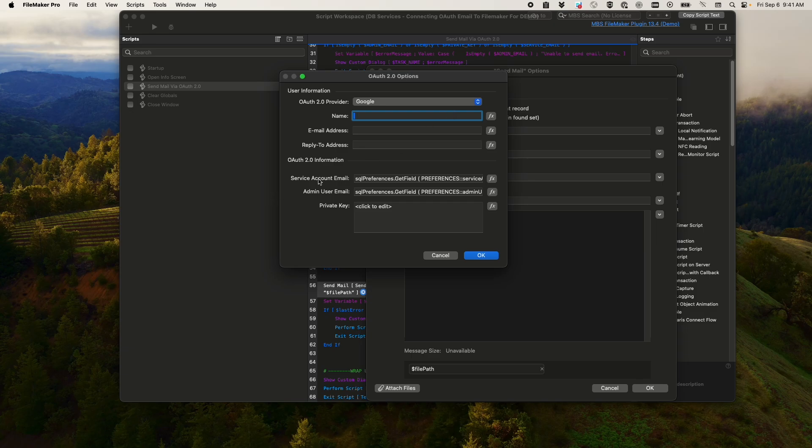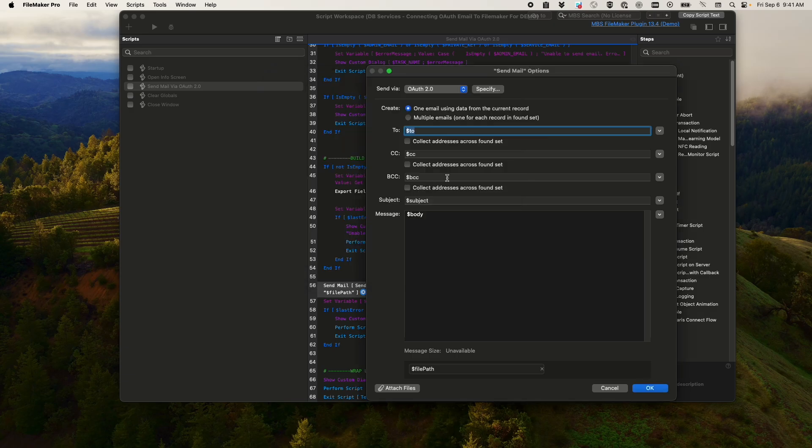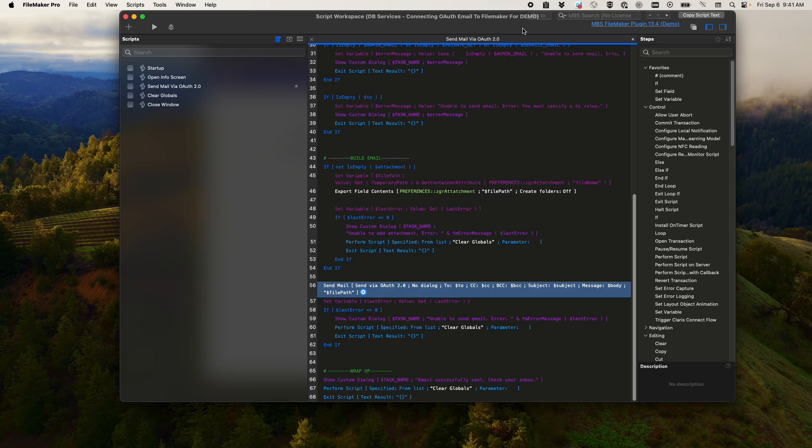And you'll have a send mail step where you'll click send via OAuth2. You can then click specify to choose your OAuth provider. And then we recommend we use a SQL preferences dot get field to just go and make SQL queries to grab those. So that way, it's not actually pulling in those values. Then you can set up the rest of it like that.